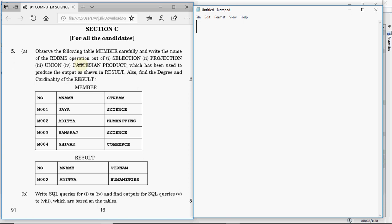In Cartesian product, the second row of the first table is linked with all rows of the other table — so if you have 3 rows in the first table and 4 in the other, you get 12 rows. That's clearly not the case here. There's no union either because we're getting just one row as a result. It's not projection because the result has all three columns from the original table. The only option left is selection — some condition produced just one row.